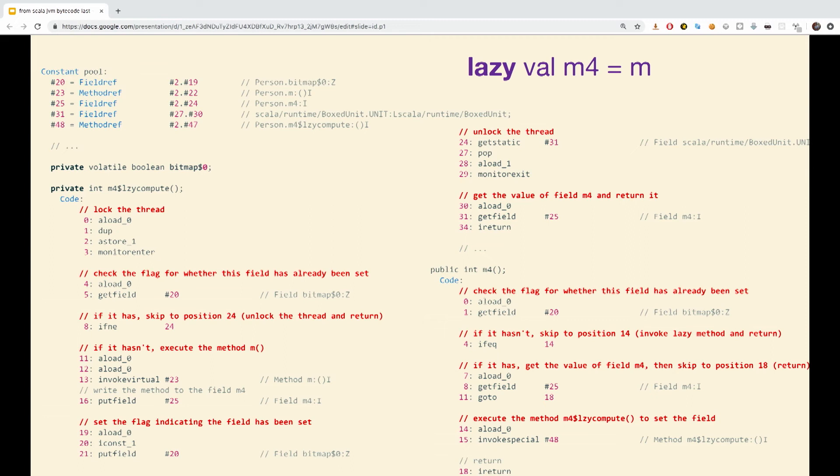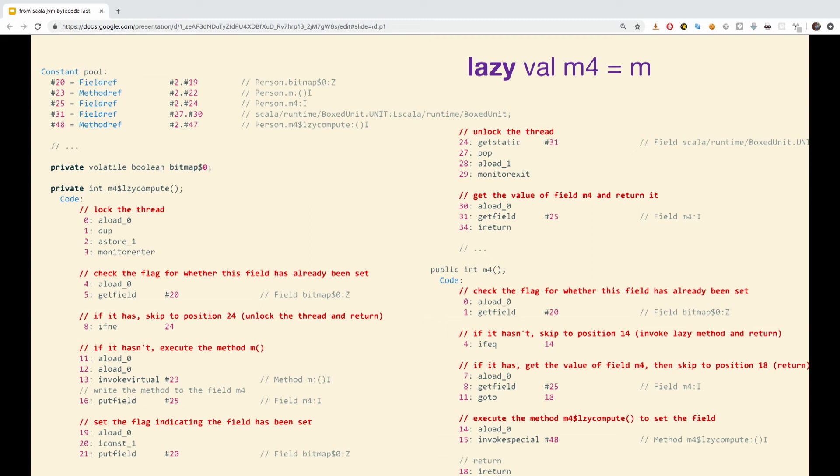The bytecode Scala produces here is designed to be both thread-safe and effective. To be thread-safe, the lazy compute method uses the monitor enter, monitor exit pair of instructions. Basically, we are locking the monitor. The method remains effective since the performance overhead of this synchronization only occurs on the first read of the lazy values.